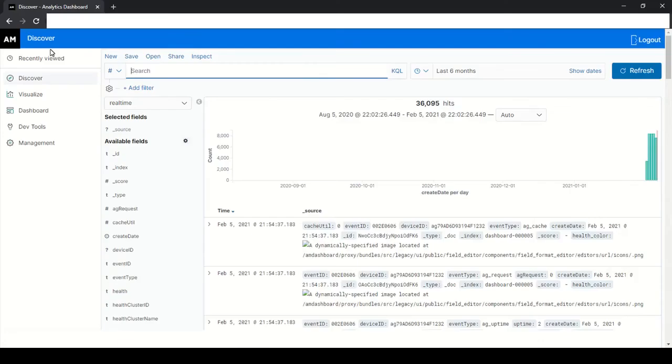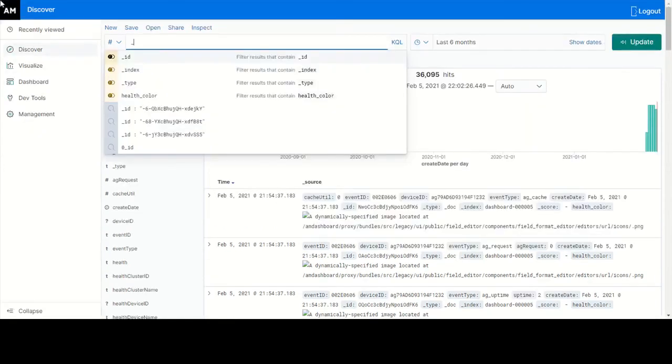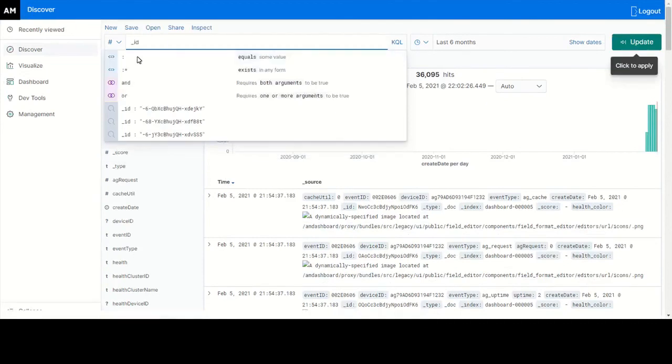Type in or search the KQL query in the search box. In this use case we are discovering the data for underscore ID. Select underscore ID and match it with the ID number for which you want to view the data.